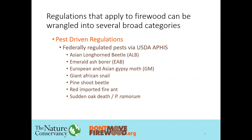Of these particular pest-driven regulations, all the regulated items that could be infested with these particular pests have to either be heat treated or not be moved outside of their regulated area, which is the area where they have been determined to be infesting.